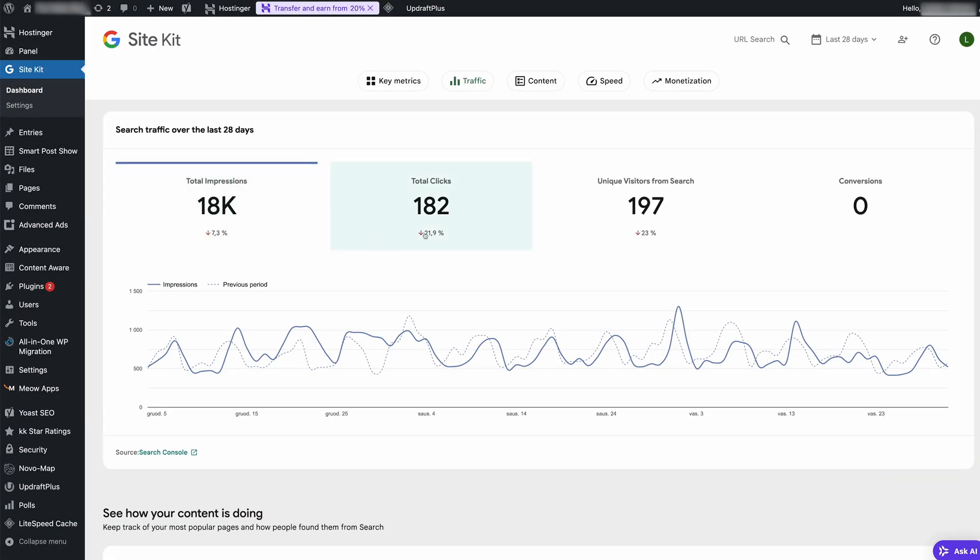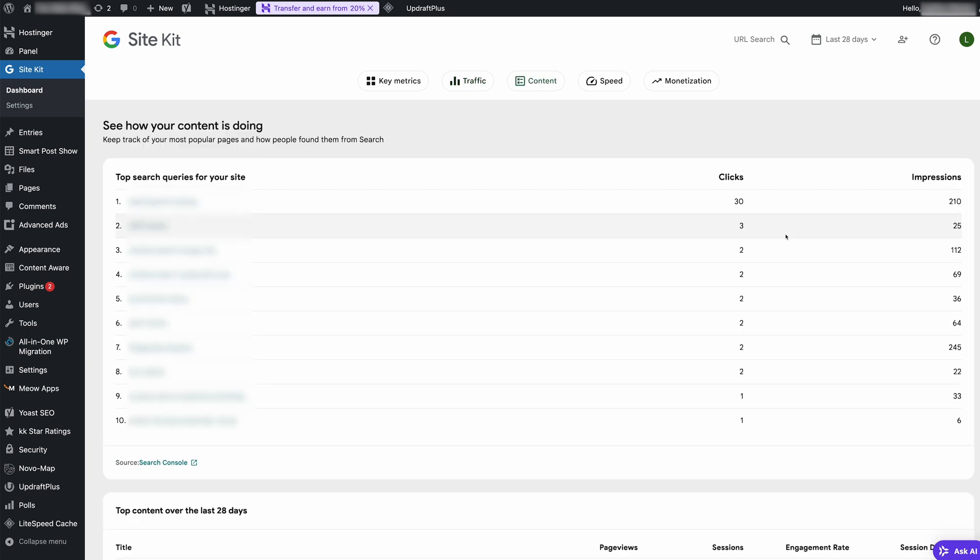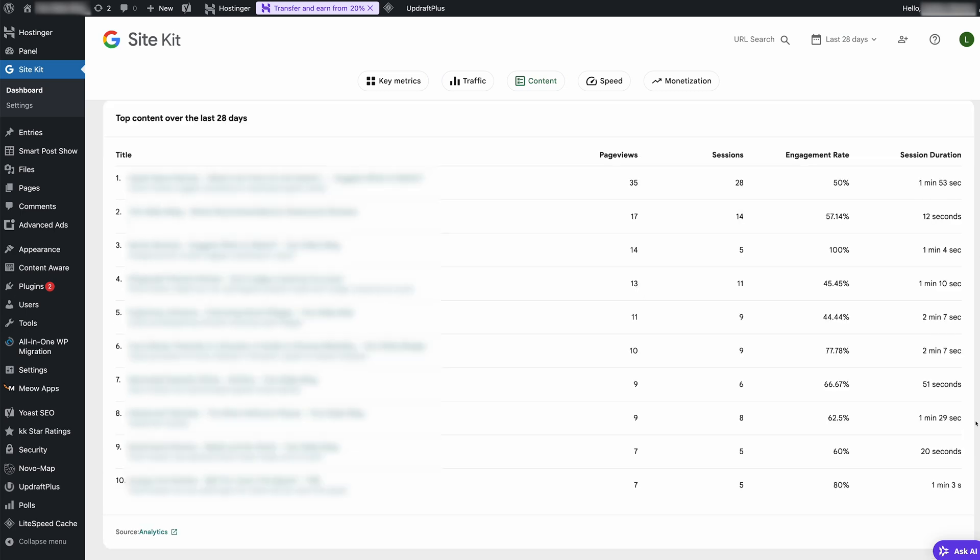Below this you'll find search information, which provides insights into how users are finding your website. This data is valuable for understanding which keywords to target or what to focus on for your blog posts. Next, the content panel highlights your most popular pages or posts